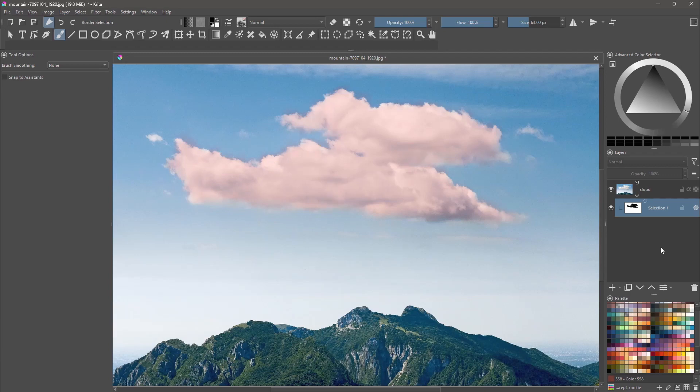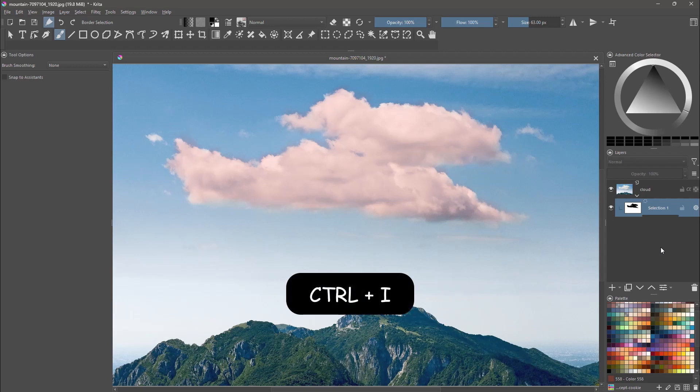All right, now that we are done, we need to invert the image. To do so, use Ctrl plus I.